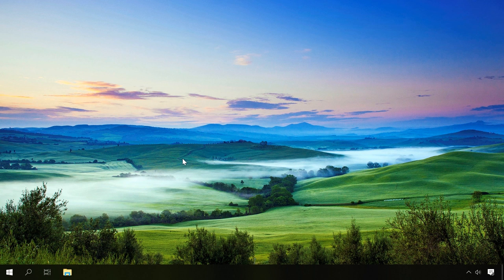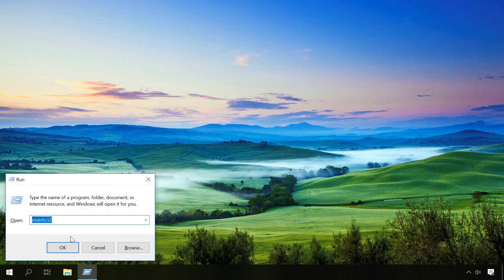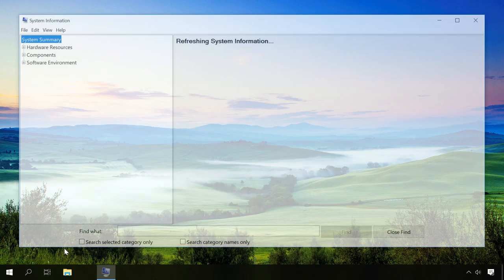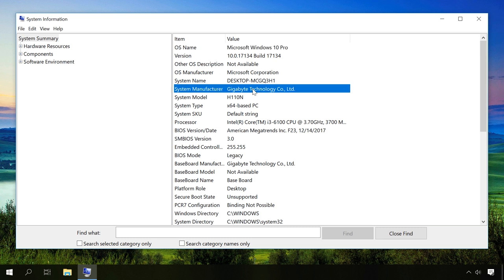To do it, open the Run window with the key shortcut Windows plus R and enter MSINFO32. In this window, you will see the operating system version and bitness as well as your computer model.